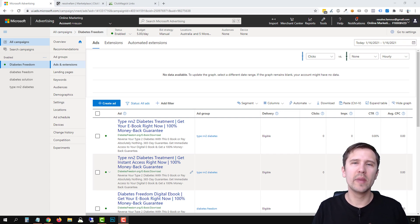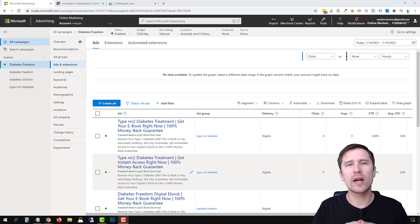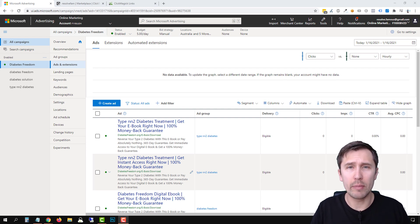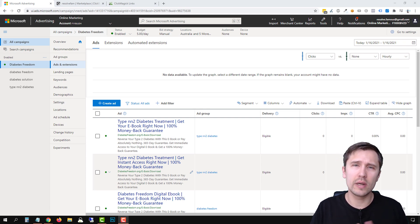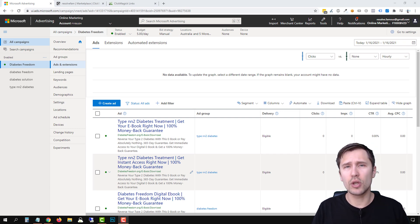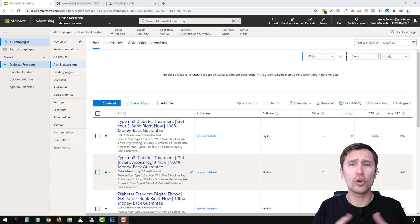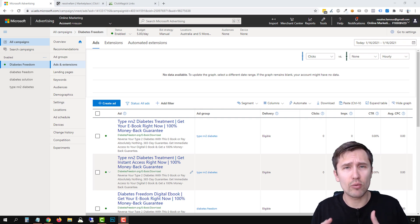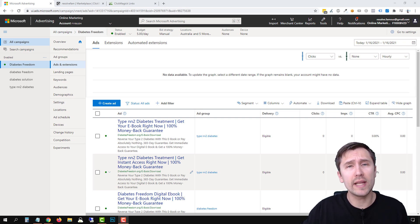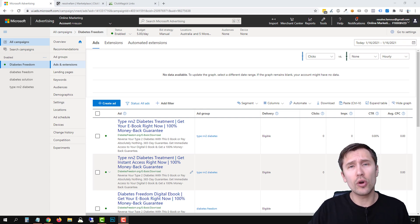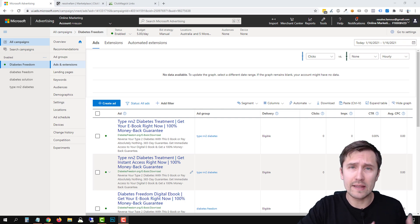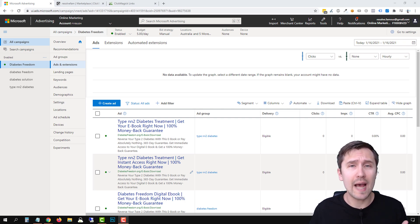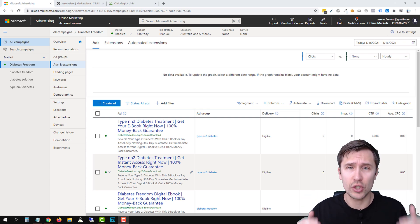Hey guys, Ivan here at IvanMano.com. In this video, I want to show you how to direct link affiliate products on Microsoft or Bing ads. I still get asked this question a lot, which is why I decided to make an updated video, especially considering that my old one is about four years old. I assume that you already know how to create ads — this video is specifically about what URLs go where so that you will get credit for the sales.